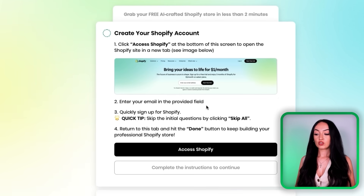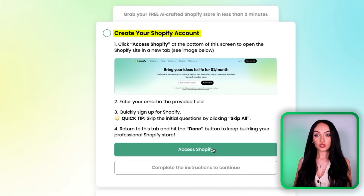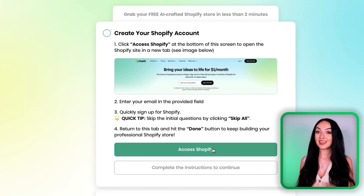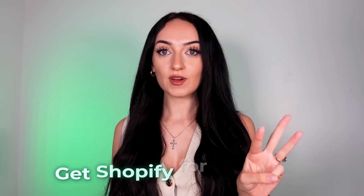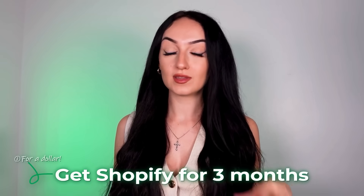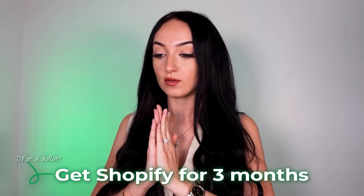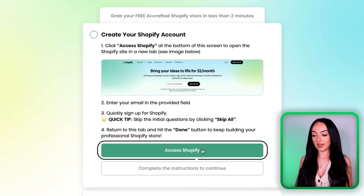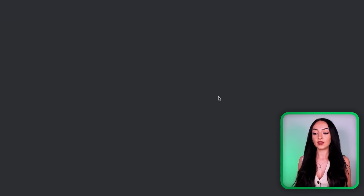So now we need to create a new Shopify account to host your store, and you can do this right through here. Using this link, you guys are going to get three months for a dollar, which they don't always do — this is a limited time only. So if you're seeing this right now, definitely do this right now and get this promotion because it gives you so much time for literally a dollar. So make sure you sign up right through this link, then click 'Access Shopify' and it will open a new tab.